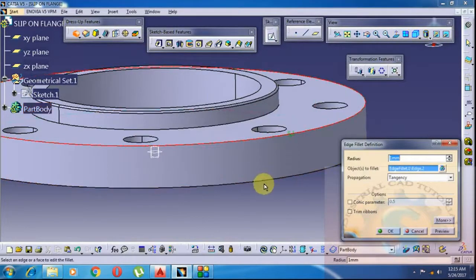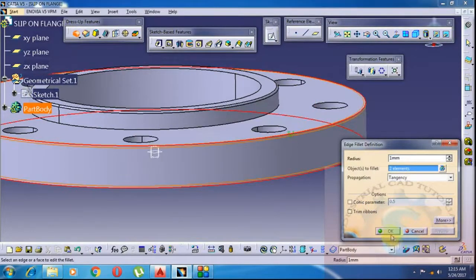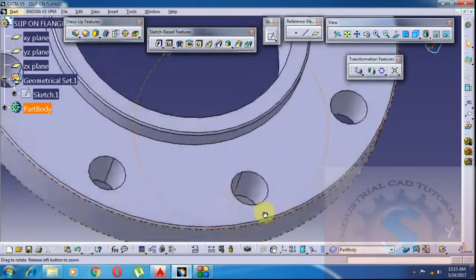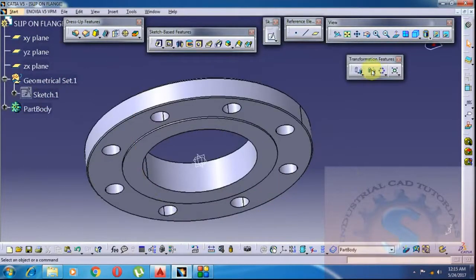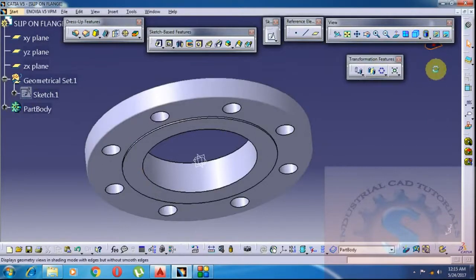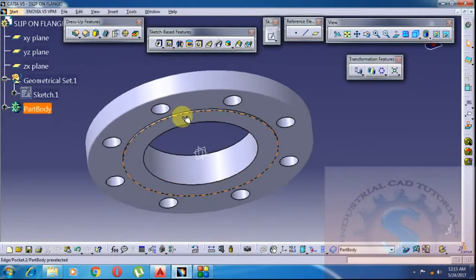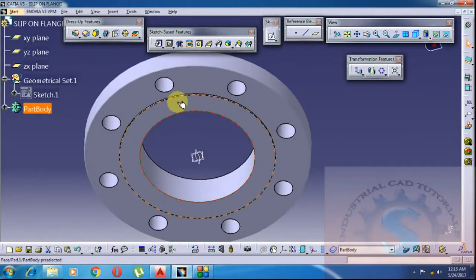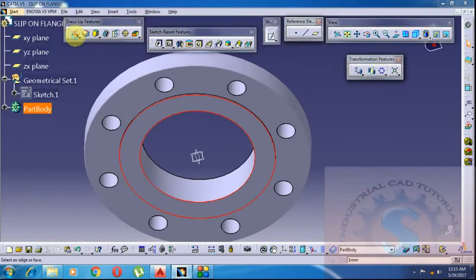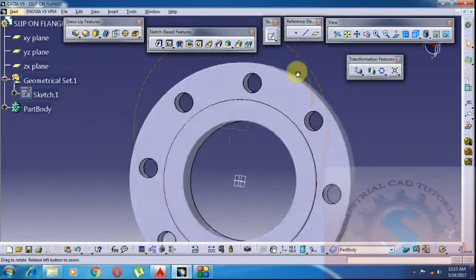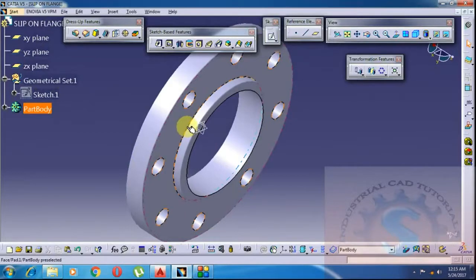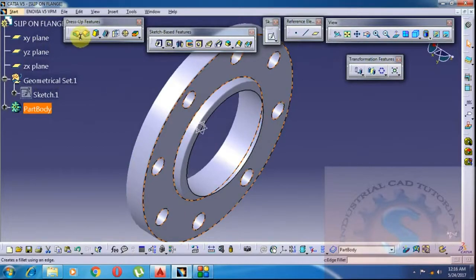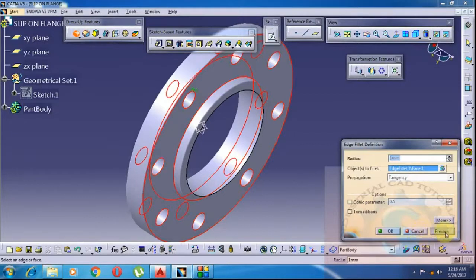If you give too small a radius, the surface style may cause issues — giving 1mm allows the full edges to be filleted. I am giving 1mm to avoid sharp edges using the Edge Fillet tool. Using different shades on the view to change to different views to know how it looks. Select all, click on Edge Fillet, click on Preview, and give radius 1mm.